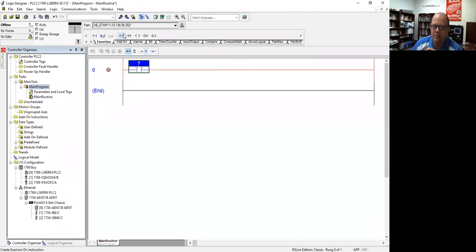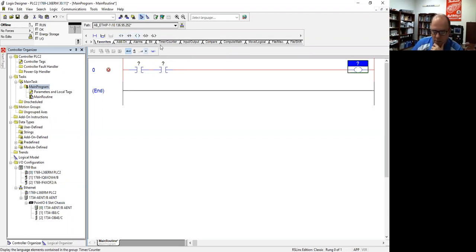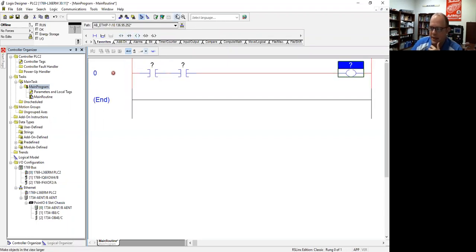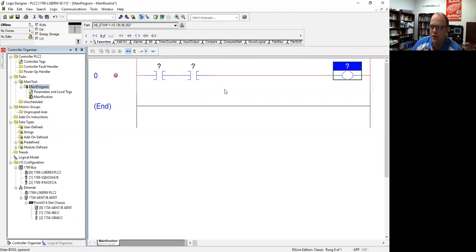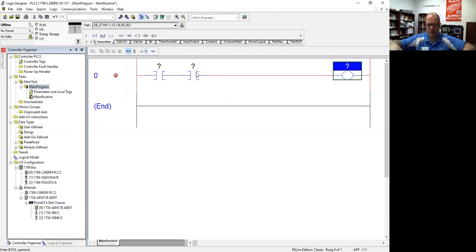Think back to your basic electricity world. If you have two switches in series like that, you know that you have to push both down in order for the light to turn on.